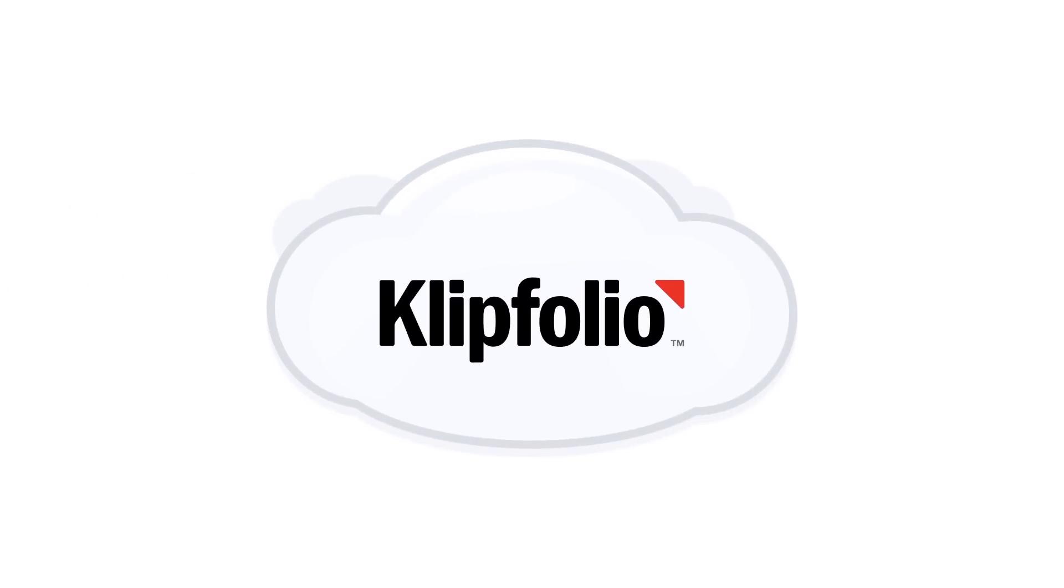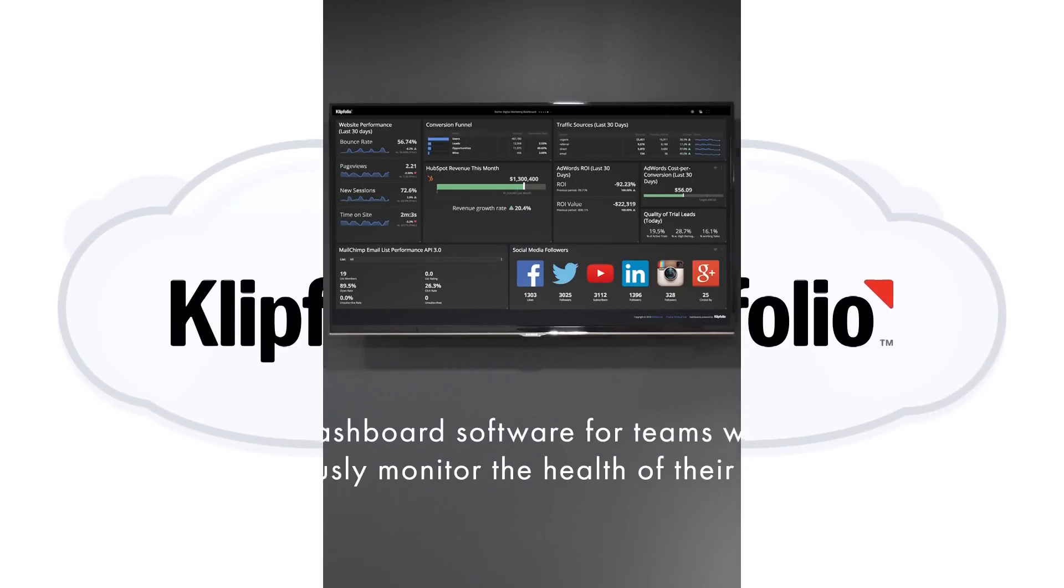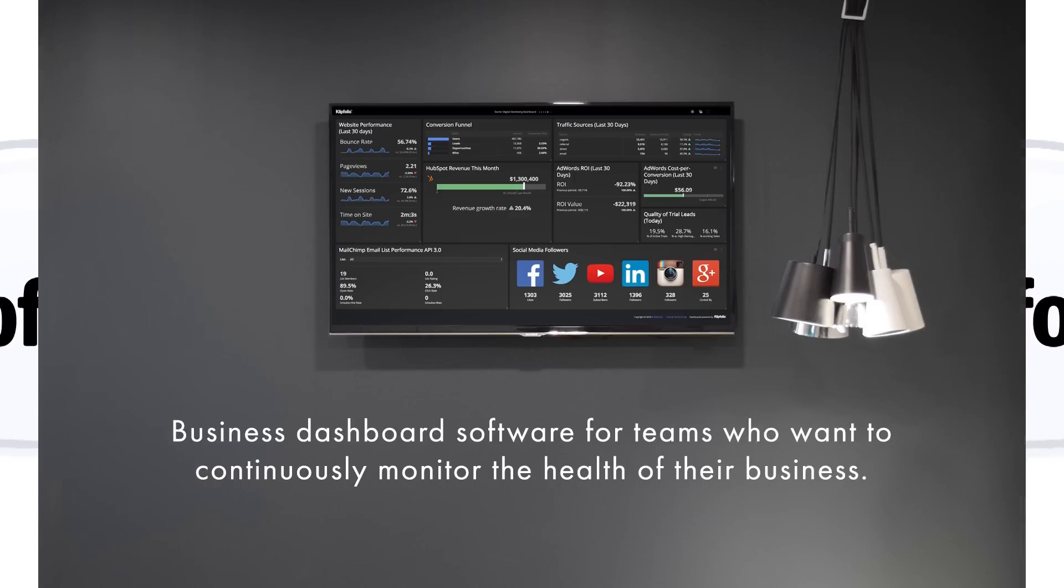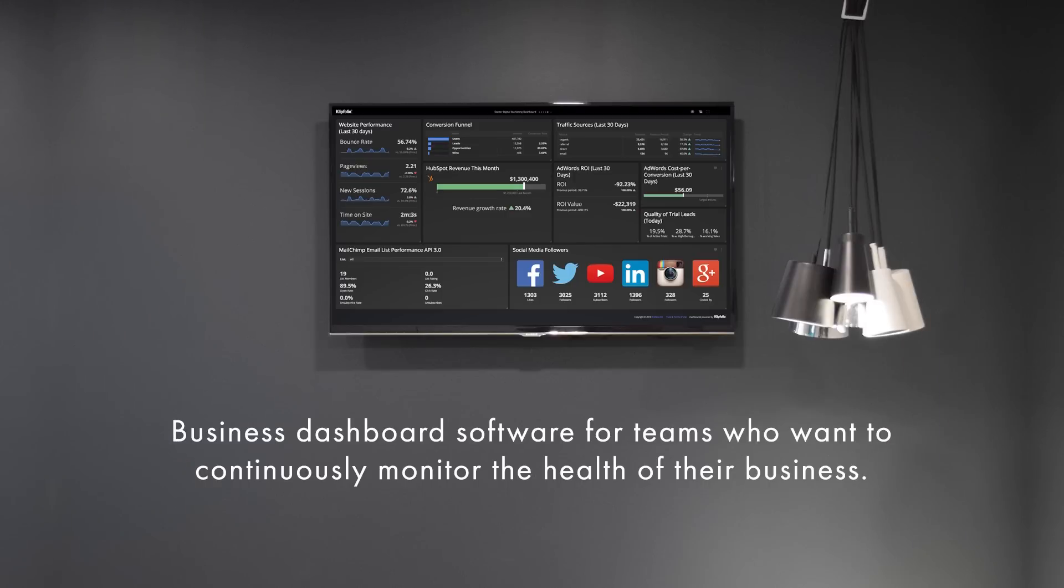You can use it to continuously monitor the performance of your business, getting answers to timely questions like which sites are referring the most traffic to my website right now, and what are today's sales?